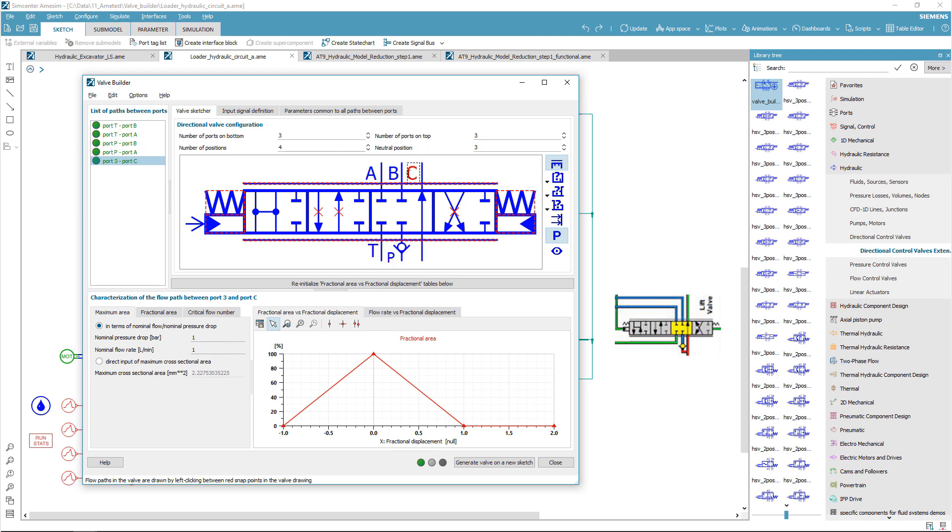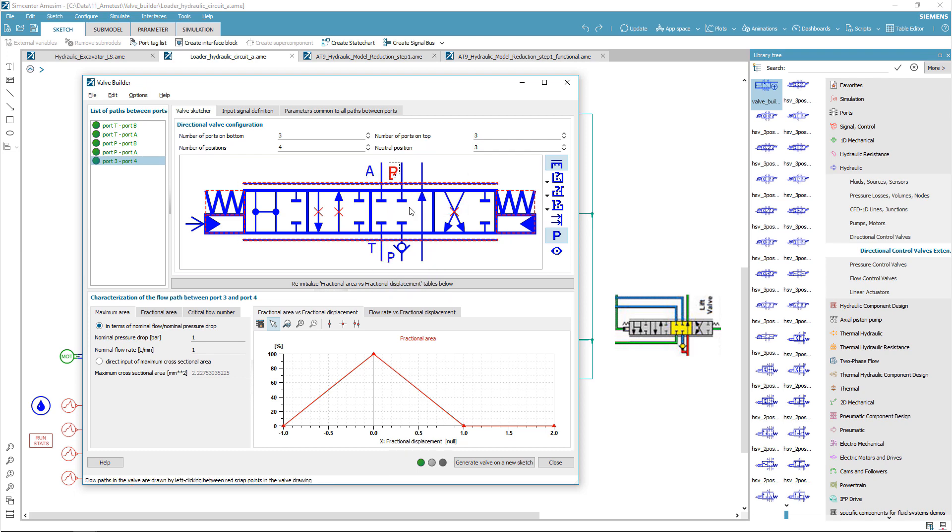The position of the valve can be directly entered as a signal, or the valve can be piloted with hydraulic or pneumatic pressure valves, as it is the case here. In this case, we can choose the number of pilot ports.